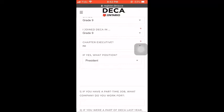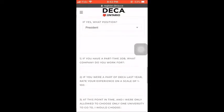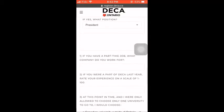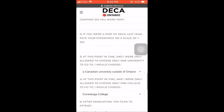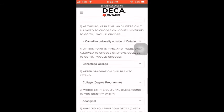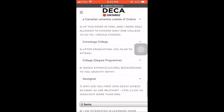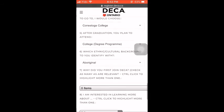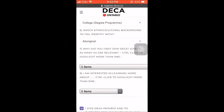Below that, it says Chapter Executive. Select No, because this is your first year and you do not have access to that position yet, meaning that you will not be a president as well. When scrolling down, be sure to read this information — it is not required but is useful information for DECA Ontario.